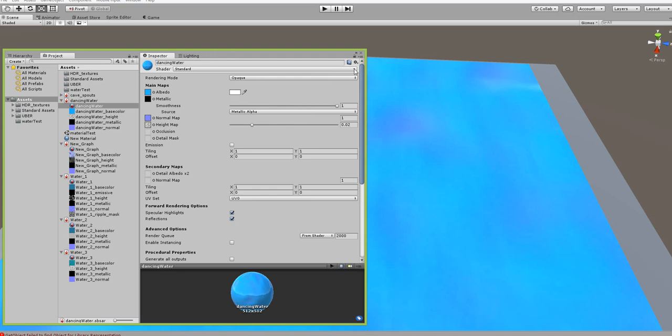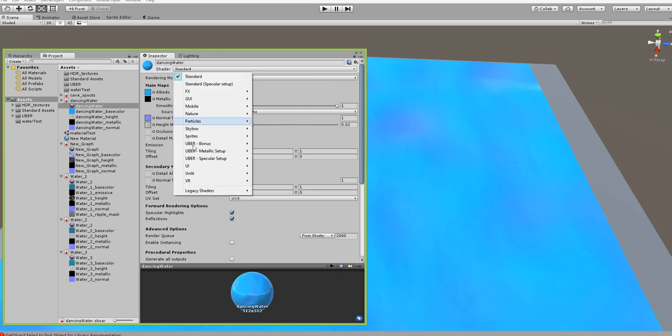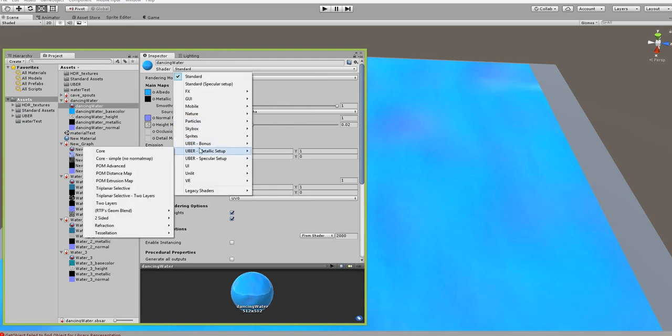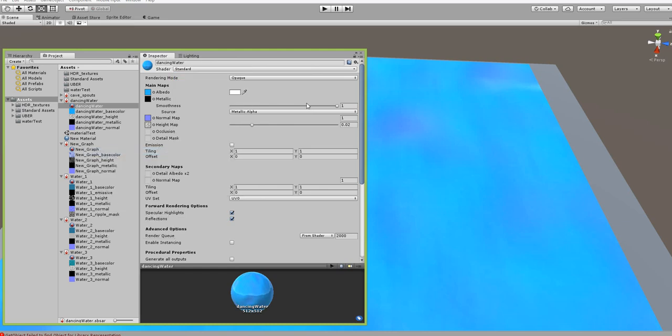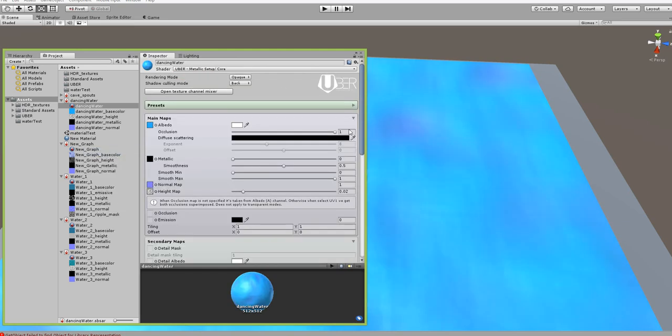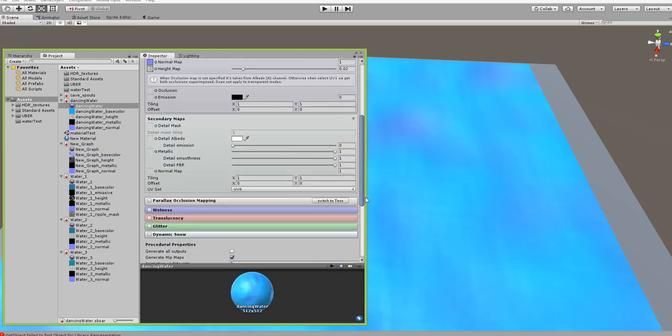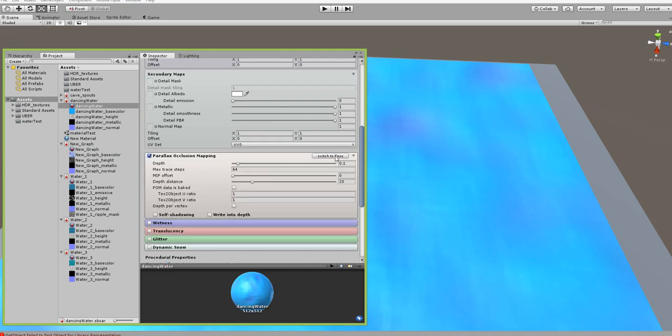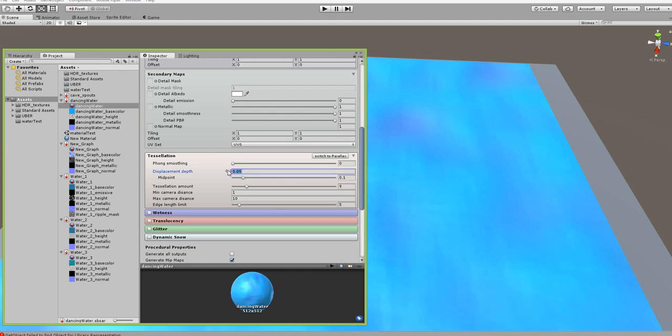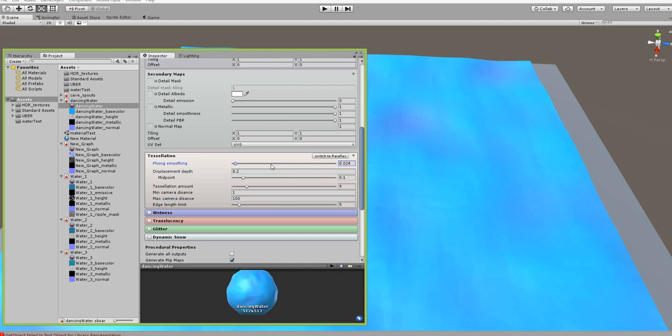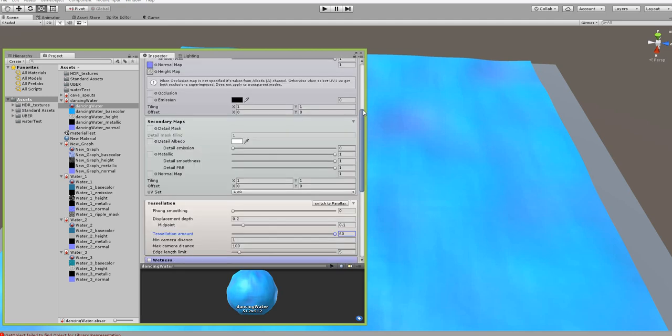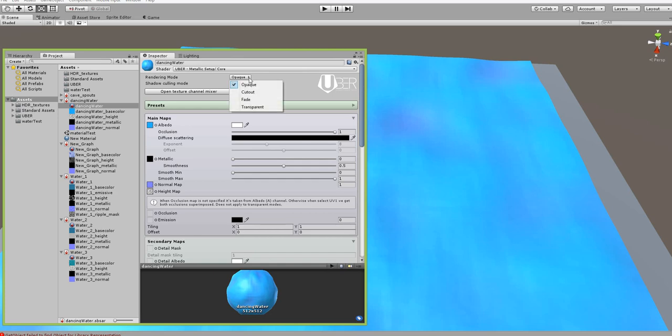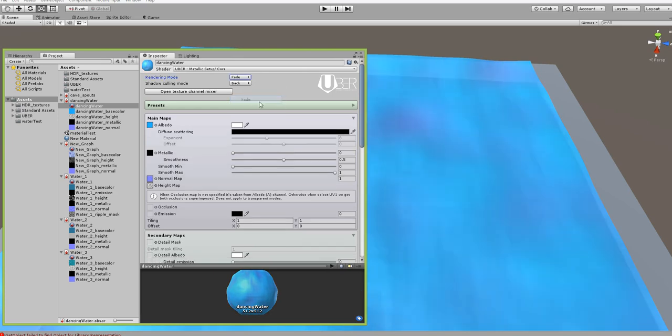Let's set up our material. I'm going to go ahead and since we're using height, I'm going to use a tessellated shader - I use uber. You can use whatever you want to use. I'm going to set up my height. Obviously if you're using a different shader you're going to do different stuff. I didn't have Phong smoothing in the other one so let's leave that alone. We'll up the tessellation, and last but not least we are going to make this a fade.